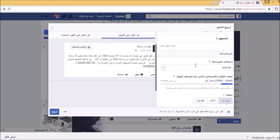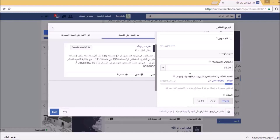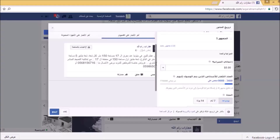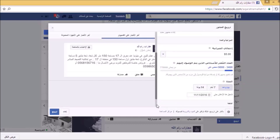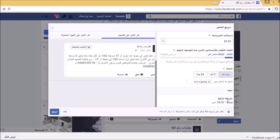بعد اختيار الجمهور سأقوم باختيار الميزانية. سأختار 5 دولارات في اليوم، ونسبة الوصول من 3400 حتى 9000 شخص. وهنا المدة إما يوم أو 7 أيام أو 14 يوم، وسأختار يوم واحد وسنشاهد نتائجها خلال 24 ساعة. وهنا طريقة الدفع بالفيزا أو البيبال.